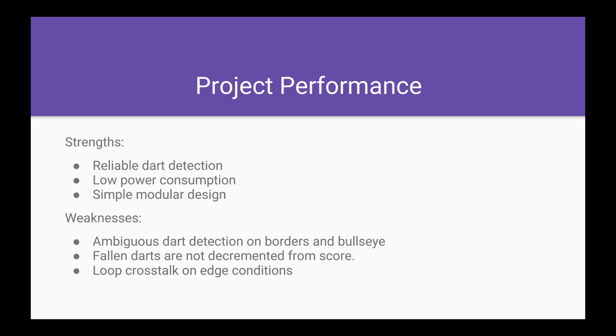The weaknesses of our project are that it has ambiguous dart detection on borders and bullseye, as the copper wires take up physical space and we do not have a dart separator blade to disambiguate which loop the dart hits. Fallen darts are not decremented from the score currently.